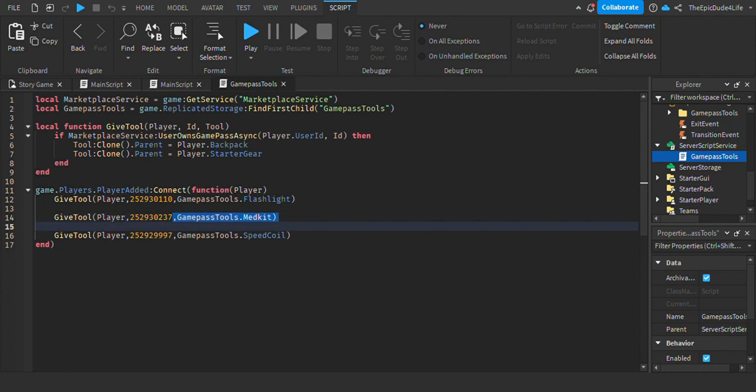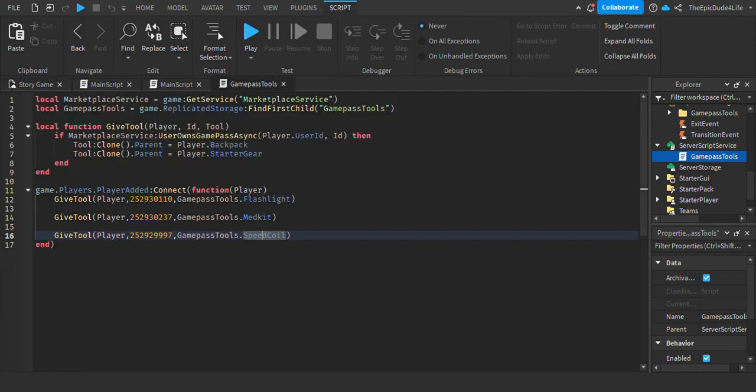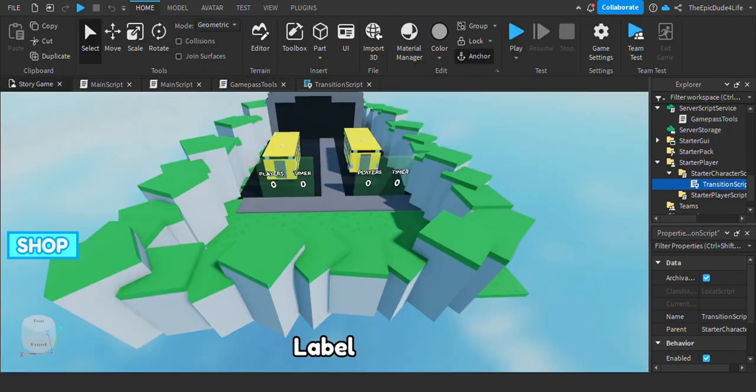You want to make your own game passes and place them all right here. Title them flashlight, medkit, and speed coil. If you want a tutorial on that, just let me know and I'll make one. That's it for the second step.